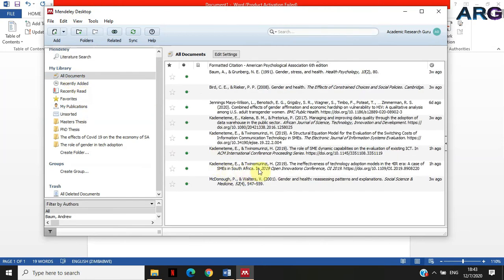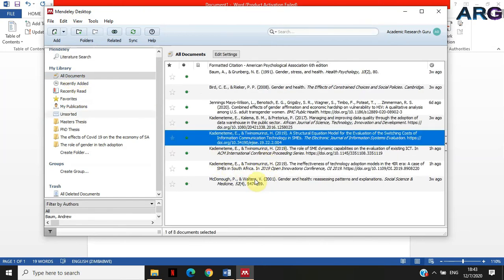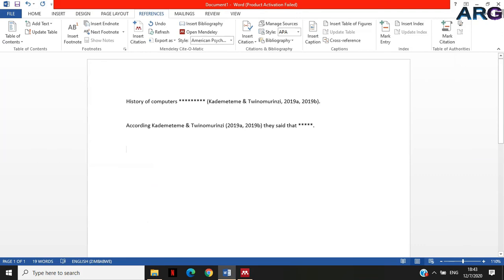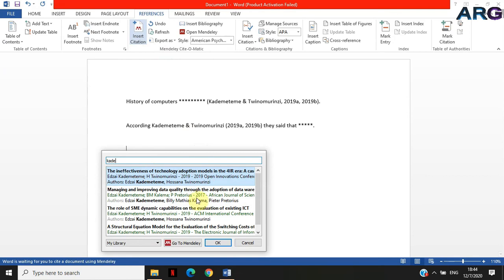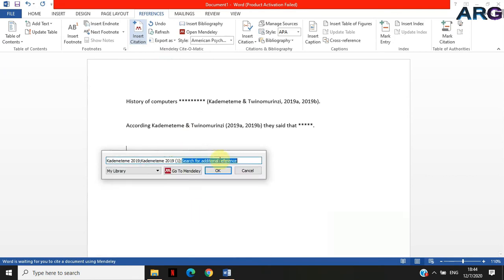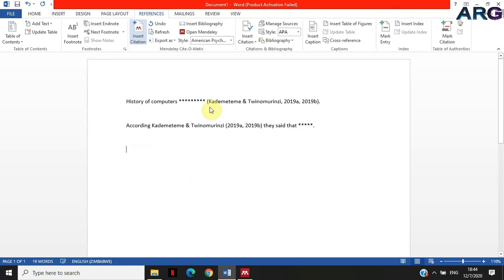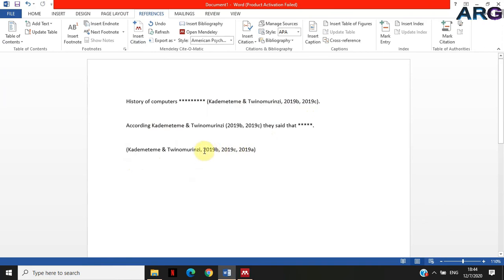It's now in my library. I'll cite all three articles now: insert citation — select Kade Matema for the first, then Kade Matema for the second, then Kade Matema for the last. I've got my three articles selected — you can see the third has a two and the fourth would have a three, and so on. I'll click OK and it will put the citations in brackets. This time it will be '2019a, 2019b, and 2019c.'